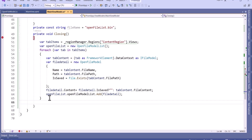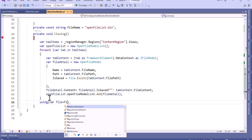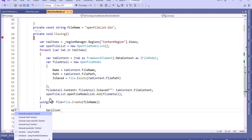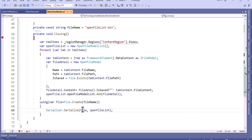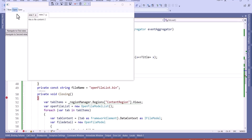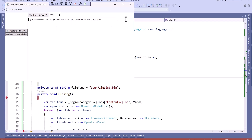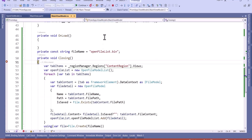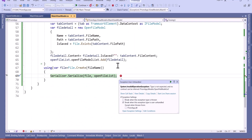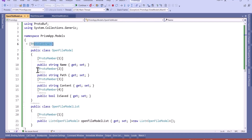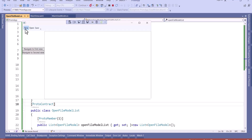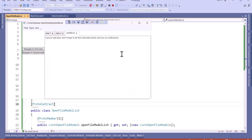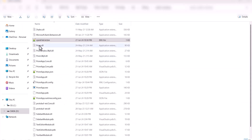Now let's run. I will add some tabs and open some files. You can see three files are there — two are not saved and one is already saved. When we close the application it will save to the openfilelist.bin file. After closing, we can see the file was saved — though we got an exception because we had not added ProtoContract to one class. After fixing that and rerunning, we open a file and close it. The file is saved and you can see the file path is stored in it.